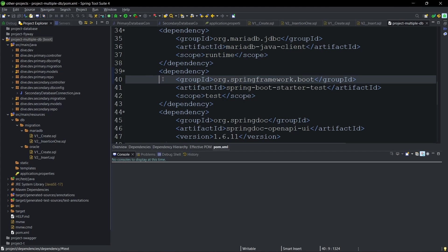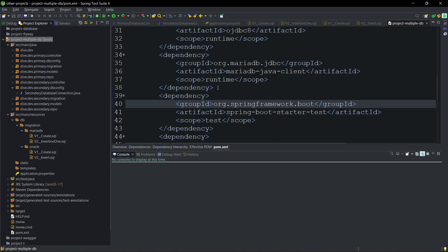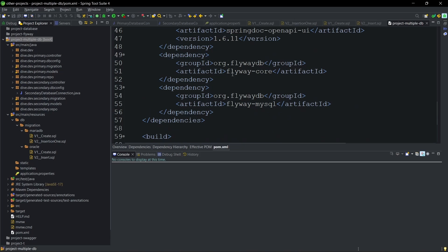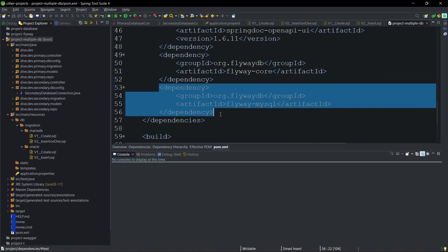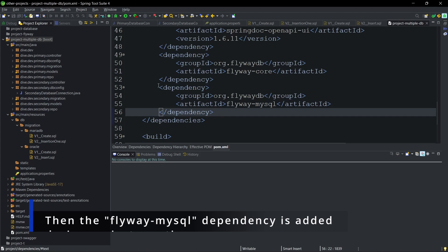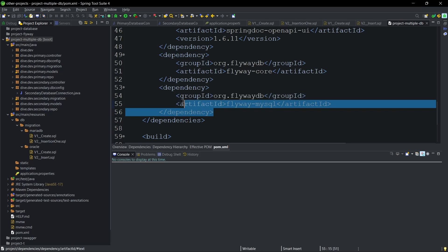This video is about multiple database migration using Spring Boot. I'm using the project from my previous video on multiple database connections — I'll provide the link in the description. It's better to go through that video first. To enable Flyway migration, I've added two dependencies: the Flyway Core dependency and the Flyway MySQL dependency, because I'm using MariaDB as the primary database which requires this dependency.